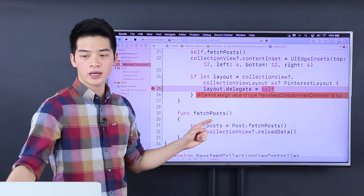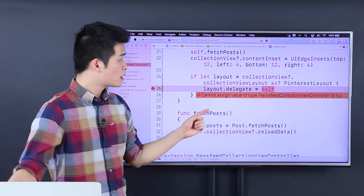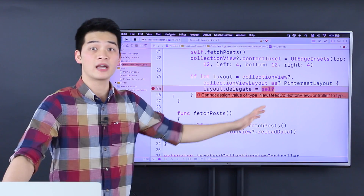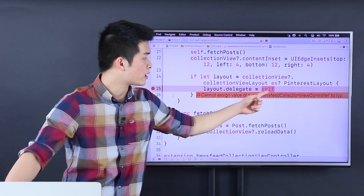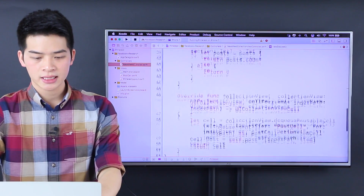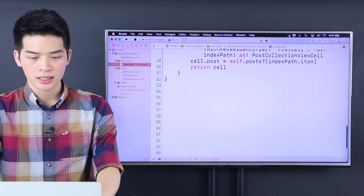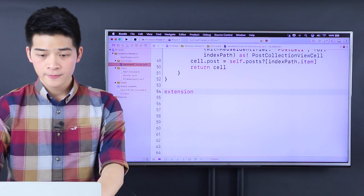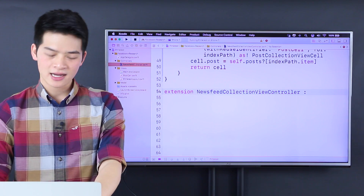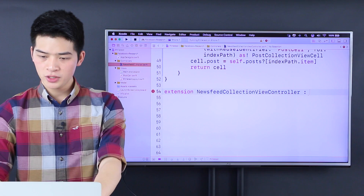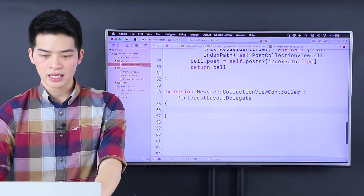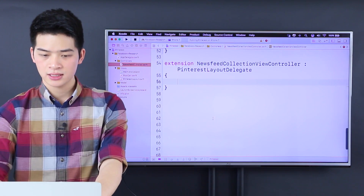Without conforming, we cannot assign the type of your newsfeed collection view controller to type Pinterest layout delegate. I know it because it is a type Pinterest layout delegate — the delegate. So all we have to do is create an extension for newsfeed collection view controller for the Pinterest layout delegate.